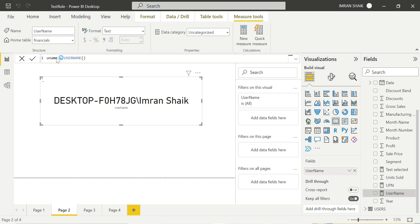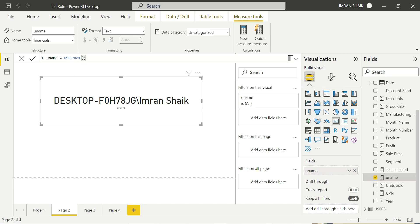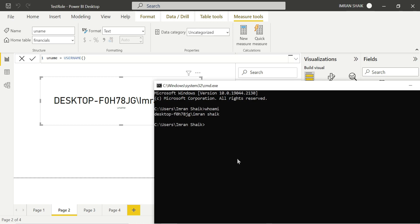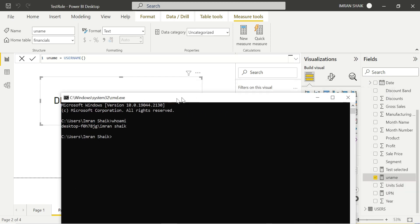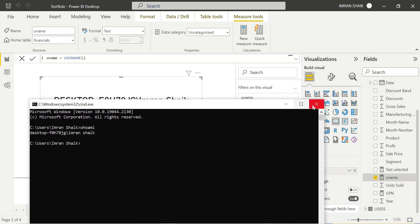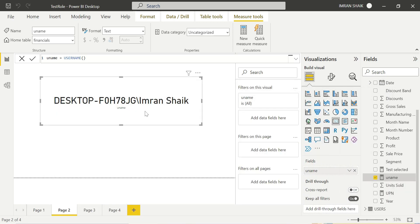The USERNAME function equals username. The USERNAME function executes and it refers to domain name slash username. So in Power BI desktop it shows domain name slash username — that is the USERNAME monitor at Power BI desktop level. Next we look at User Principal Name.